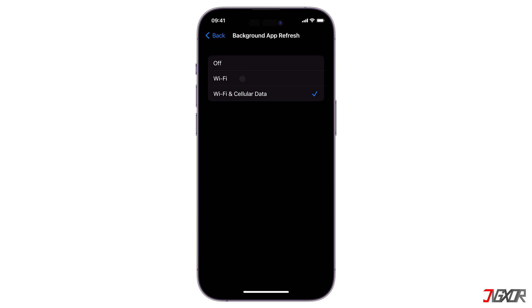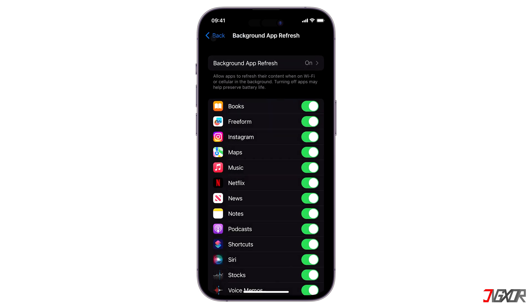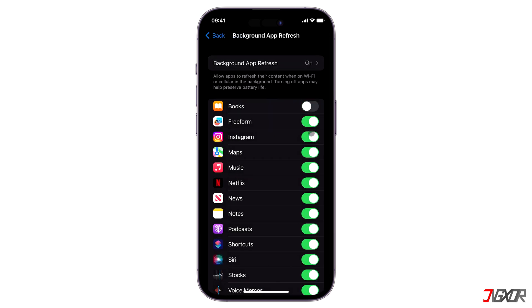Instead, you can configure this feature to work solely with Wi-Fi or with cellular data as well. Aside from that, you can selectively disable background app refresh on certain apps that you seldom use.